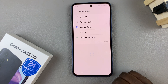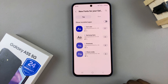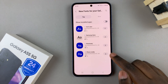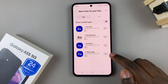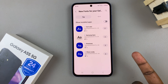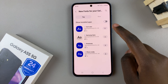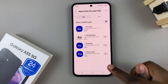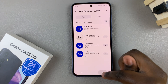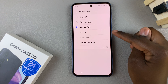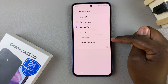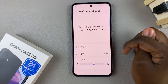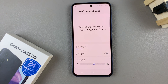Tap on Download Font, then you can select any of the fonts you're given and tap on the download icon. Wait for it to be downloaded, then go back and you should see it listed in your downloaded fonts. Tap on it and it will be applied automatically.